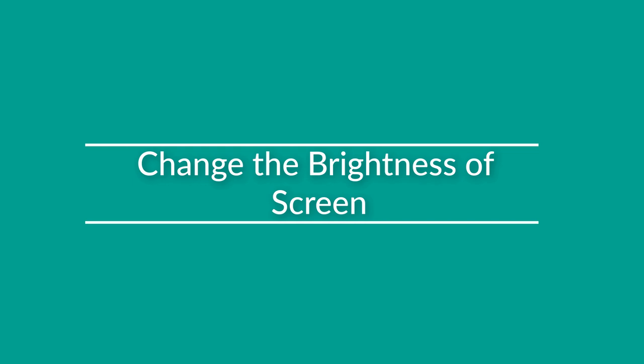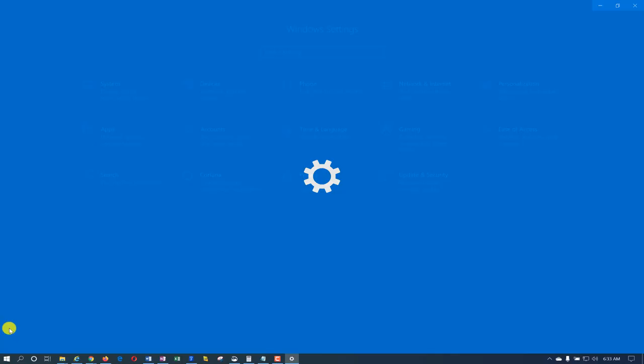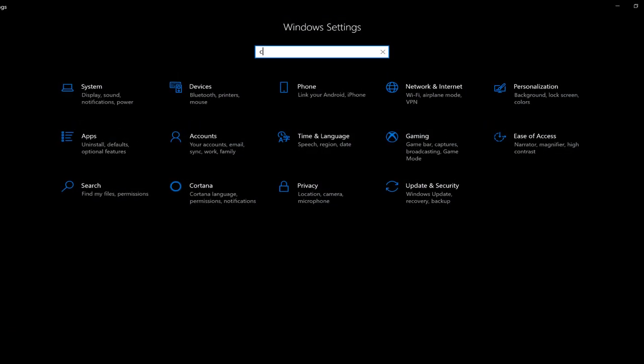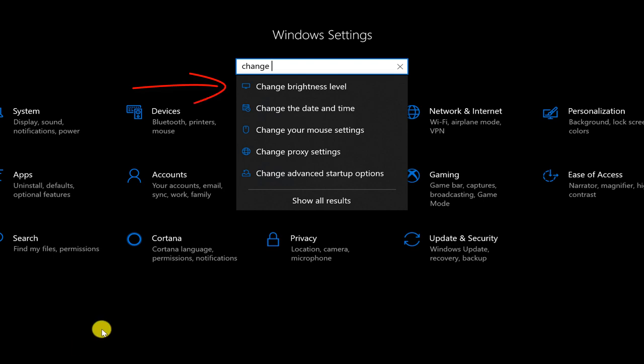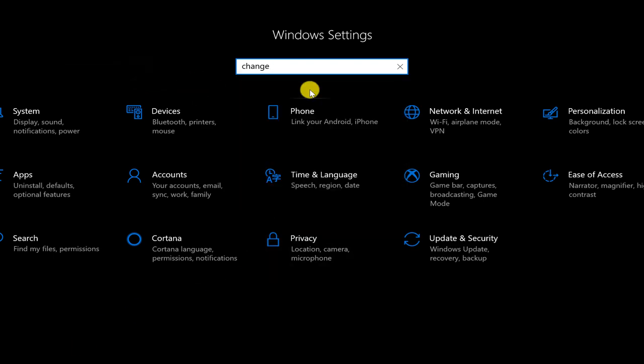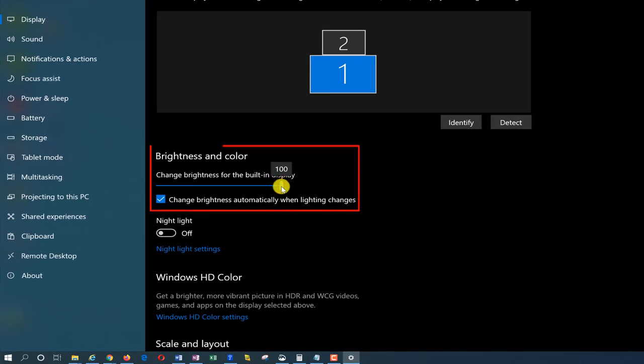Typically, to change brightness, you navigate to settings, type change brightness level, and here you can adjust level of brightness for your screen.